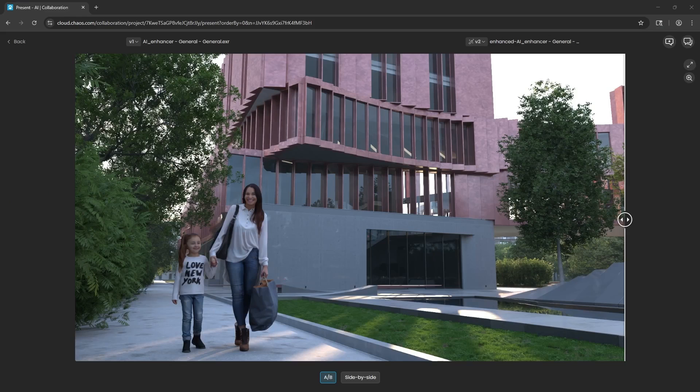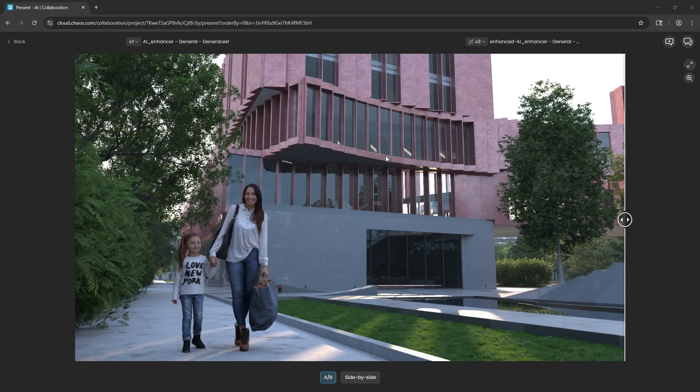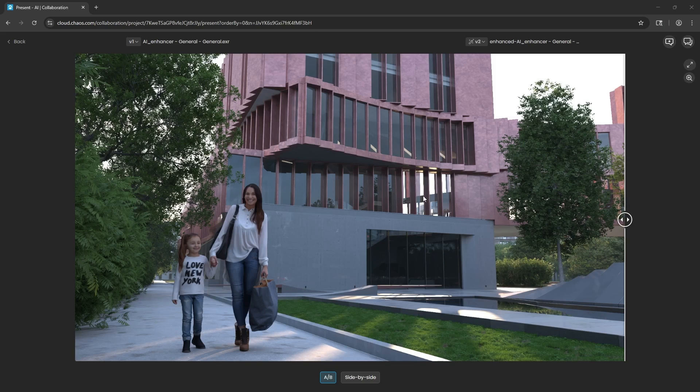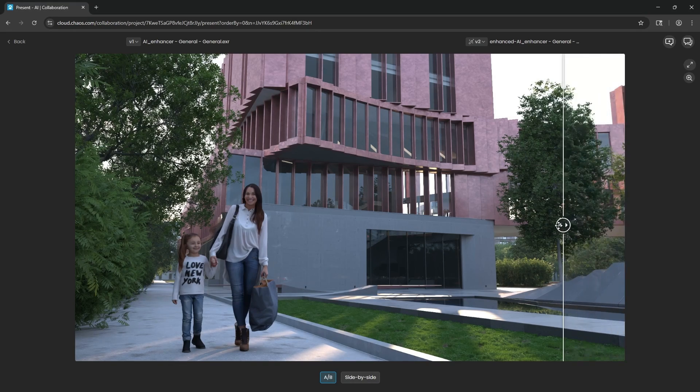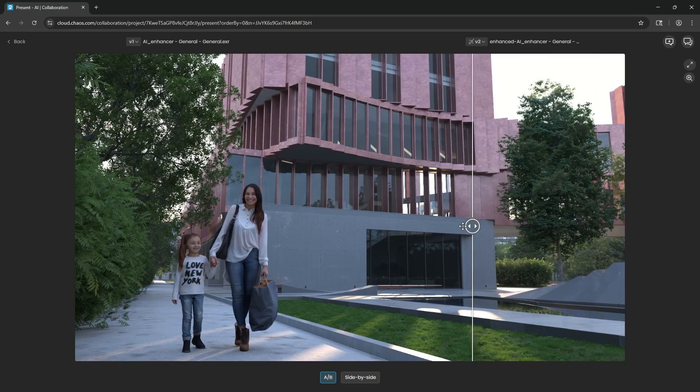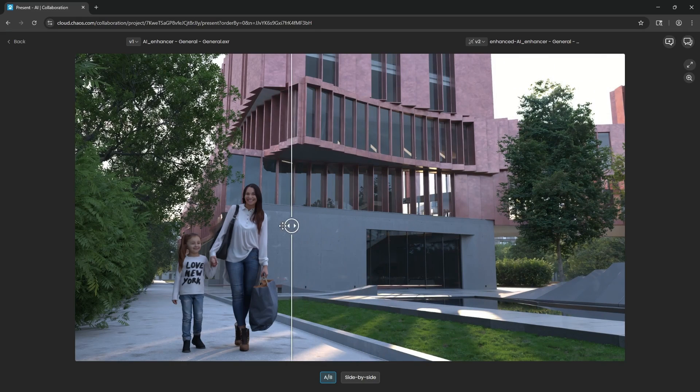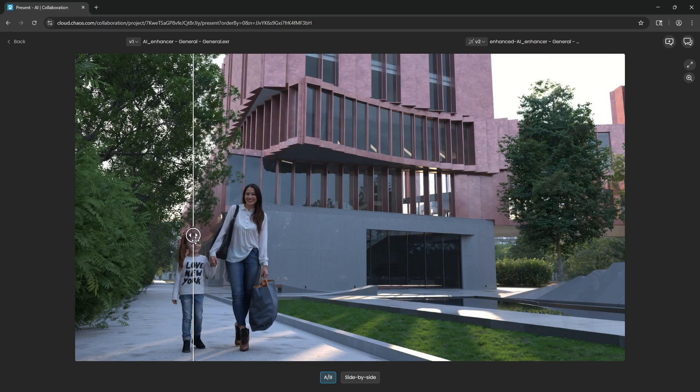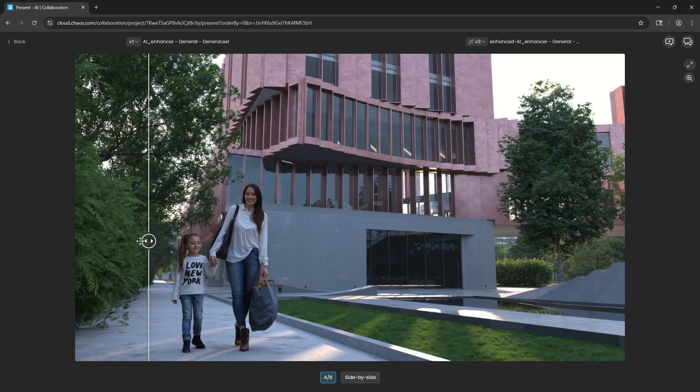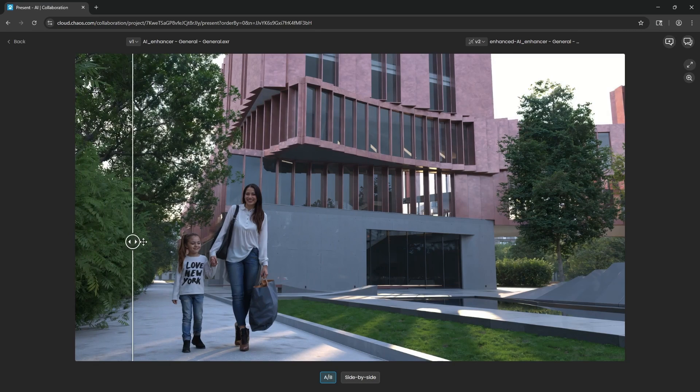With the images that utilize the Chaos AI enhancer, it'll be in your Chaos Cloud projects. And then this is where you can see comparison. So here is our rendering out of Envision. And now here is our enhanced version. Notice the grass and vegetation. And now the people as well. So we can see a before and after.